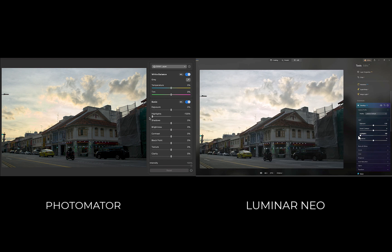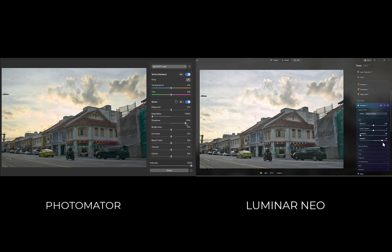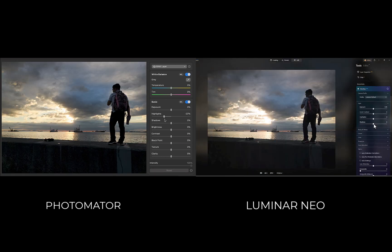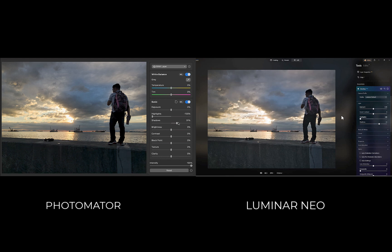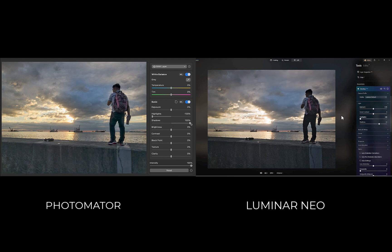and vivid color for both shadows and highlights adjustments. In terms of differences, both have roughly the same set of tools, but Photomator has an extra brightness slider while Luminar does not. So which one is better? In this category, it's hard for me to pick a winner as both produce similar quality and performance. I'll call this result a tie.